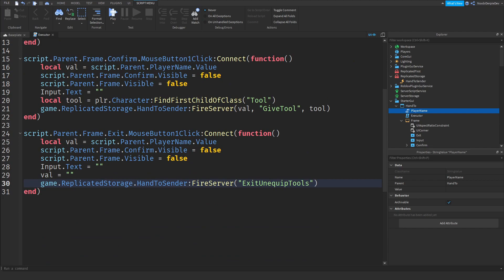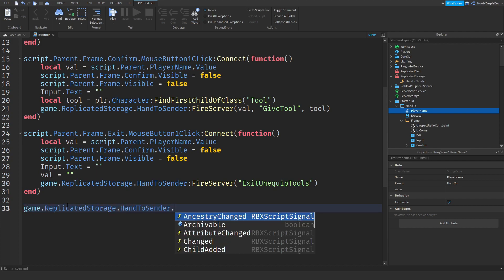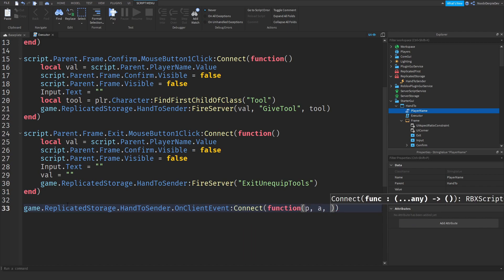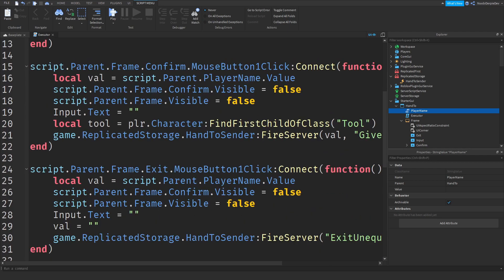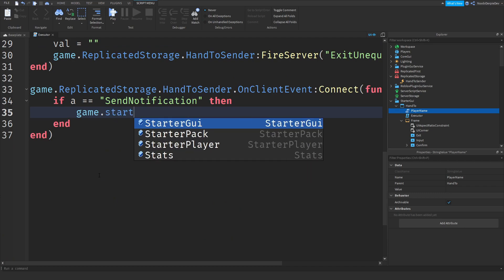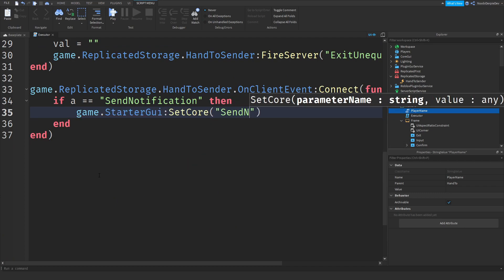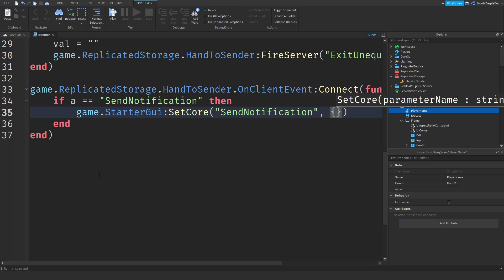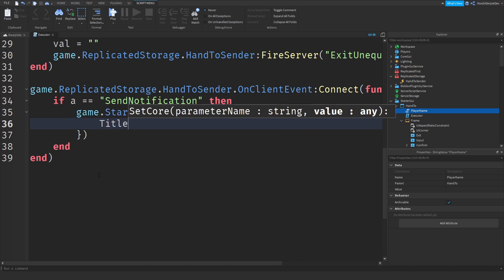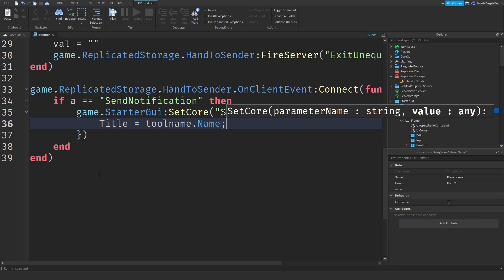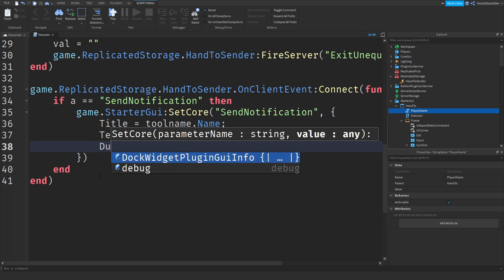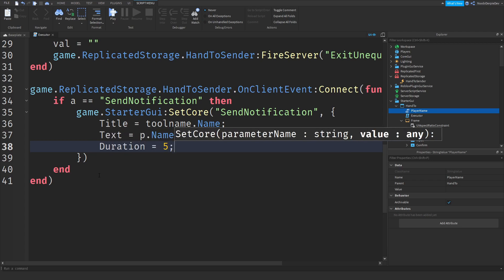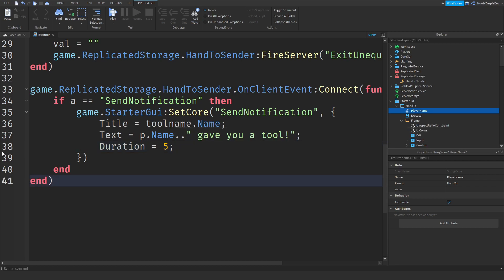We're almost done with the LocalScript — one more thing: give a notification when you receive an item. Do `game.ReplicatedStorage.HandToSender.OnClientEvent:Connect(function(a, toolName)`. If argument equals 'sendNotification', then do `game.StarterGui:SetCore('SendNotification', { Title = toolName.Name, Text = p.Name .. ' gave you a tool', Duration = 5 })`. That's everything for your LocalScript.